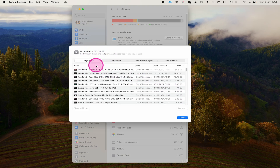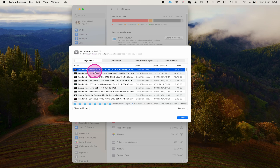Make sure it is set to large files and you should then find large rendered files. Especially if you work with larger videos, you should find huge rendered files that you might not need anymore. To delete a rendered file, just select it and then click on Delete. But please be careful — only delete files if you're absolutely sure that you don't need them anymore.